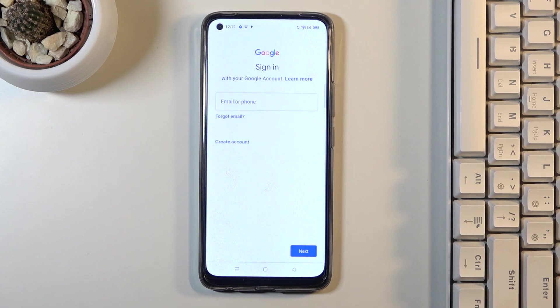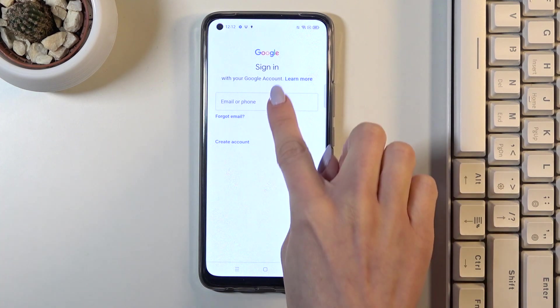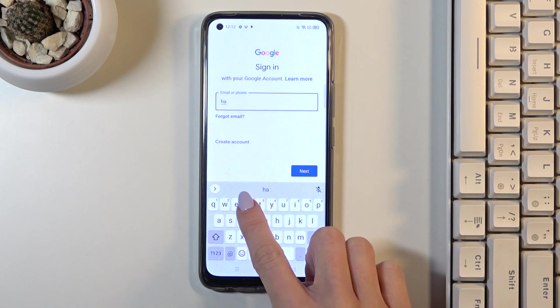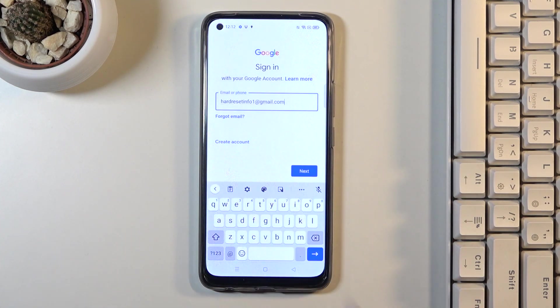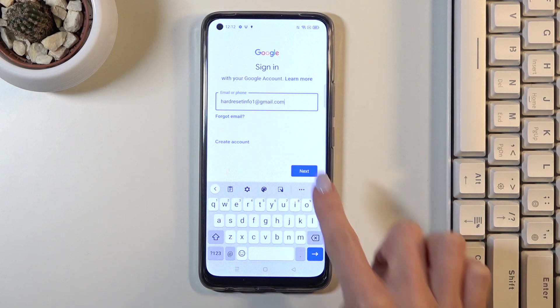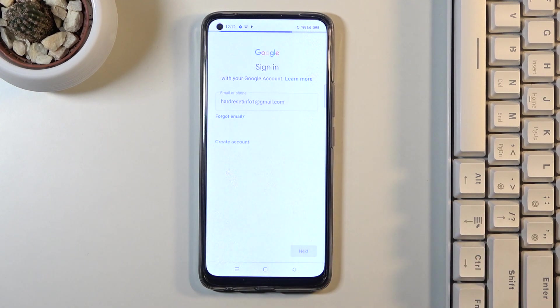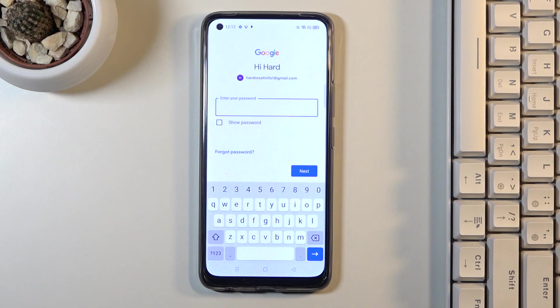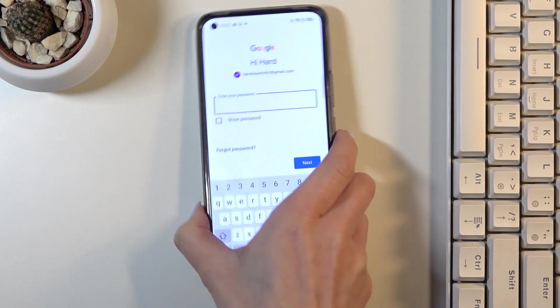Here, just enter your email address or phone number. In my case, it's hardreset.info1@gmail.com. Then click on Next, and now it's time to enter the password.